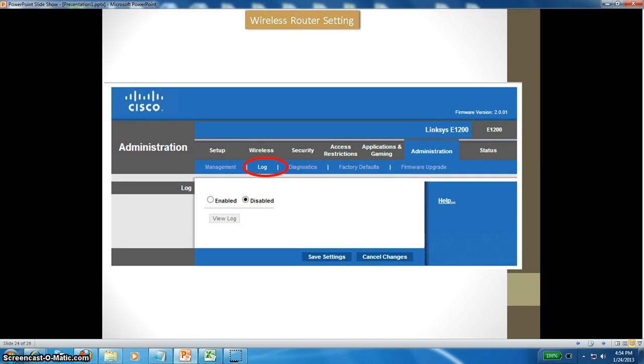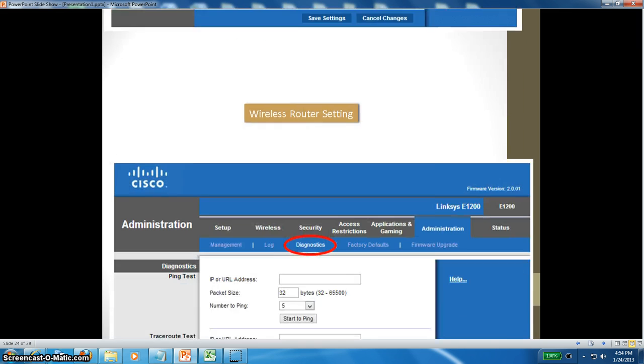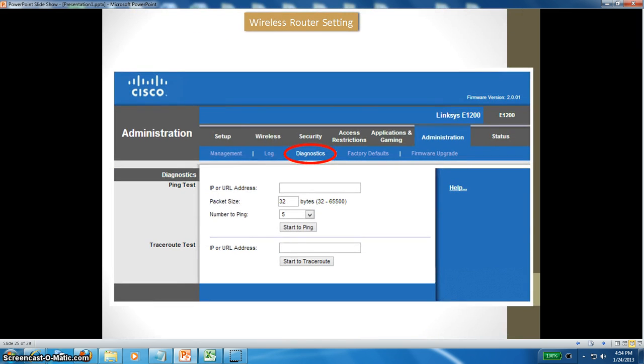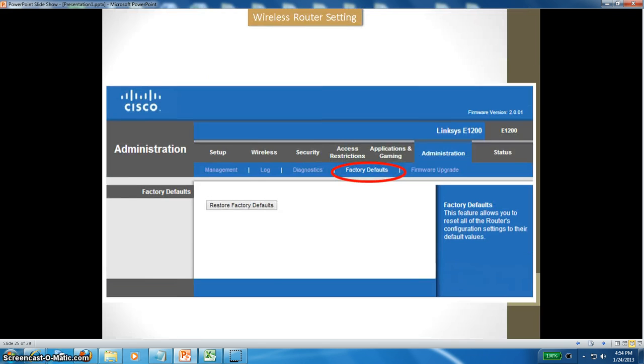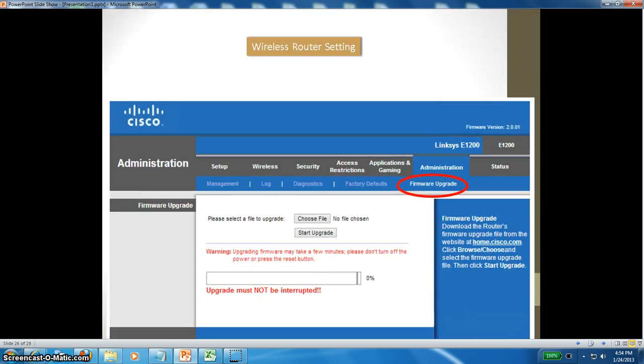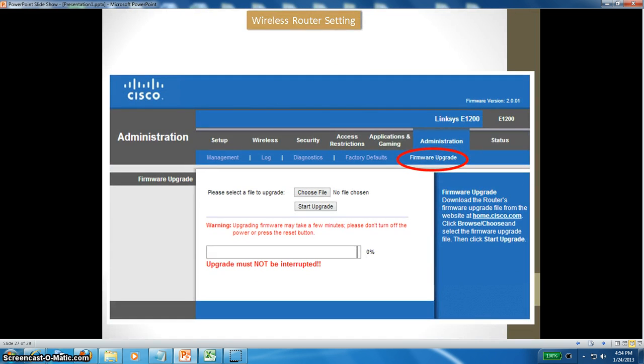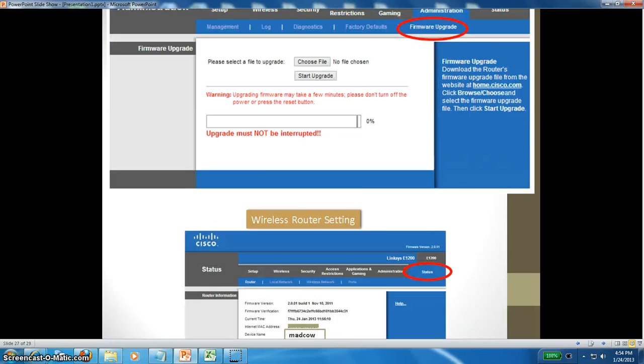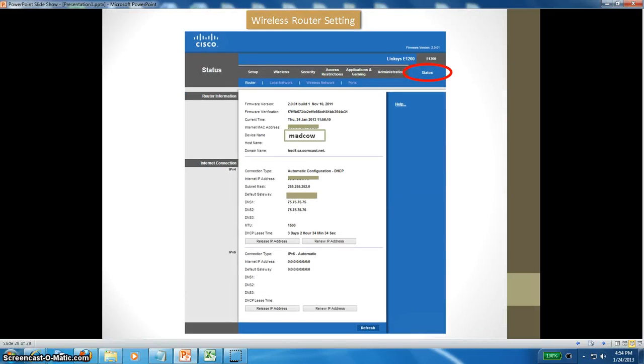Administration again - log is disabled, diagnostics I haven't done anything. This is factory default if you want to restore to factory default; this is the place you go. Firmware upgrade - if you want to upgrade your firmware of the router, you can come here and update the firmware.